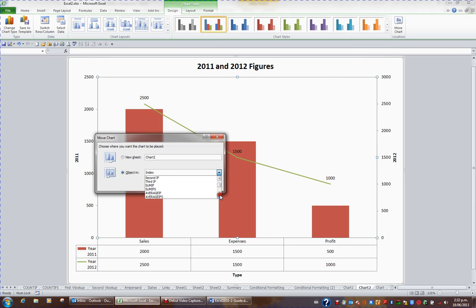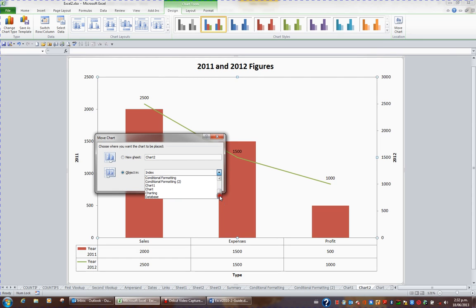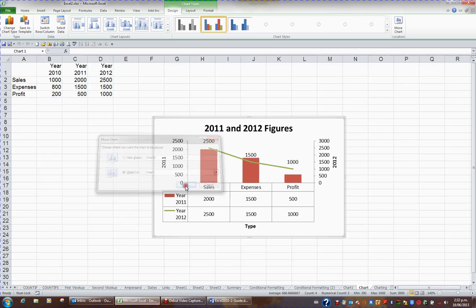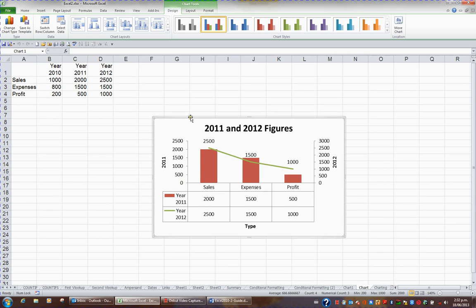I'm going to scroll down and find the sheet called Chart and put the chart with the data. And there's my sheet called Chart. When I click OK, the chart now sits inside of the sheet called Chart with the original data as an object.